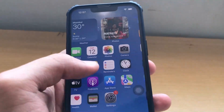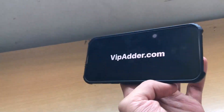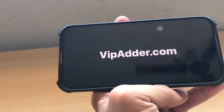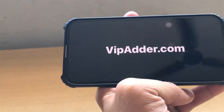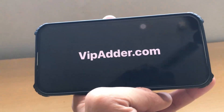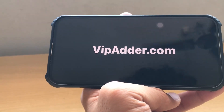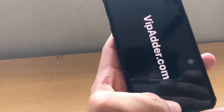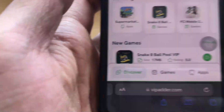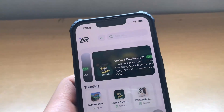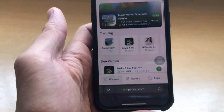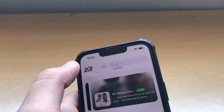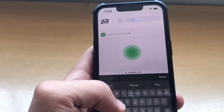Now let's see how to install this application. You can find this application on the website vipadder.com. You can download multiple mod applications and mod games as well using this website. I'll show you how you can install the application using vipadder.com. This is the website and as you can see there are multiple applications, and there is a search icon where you can search for the app.